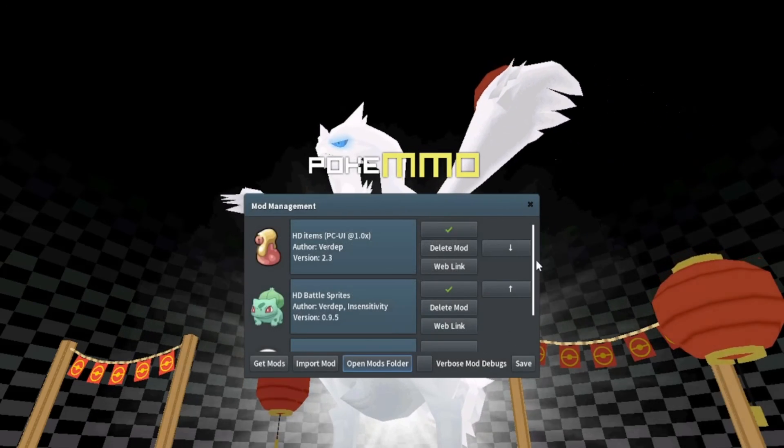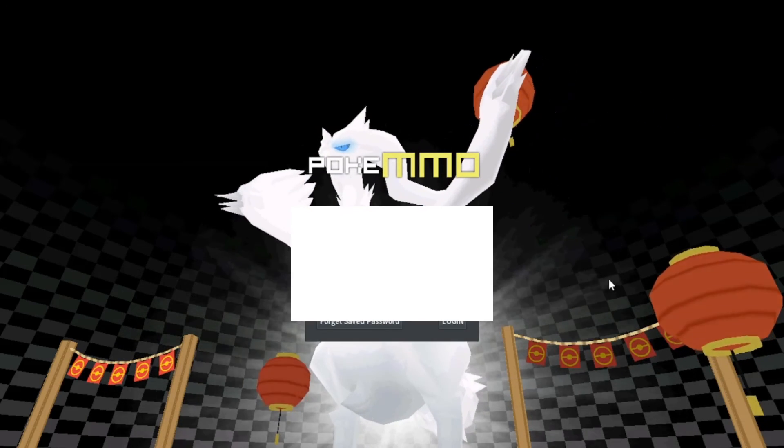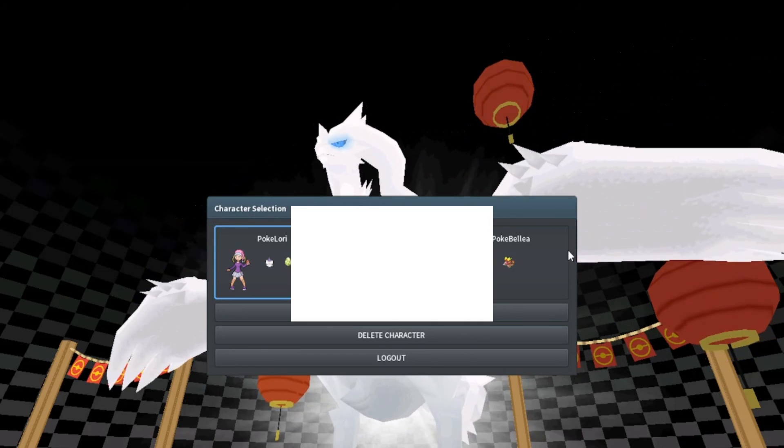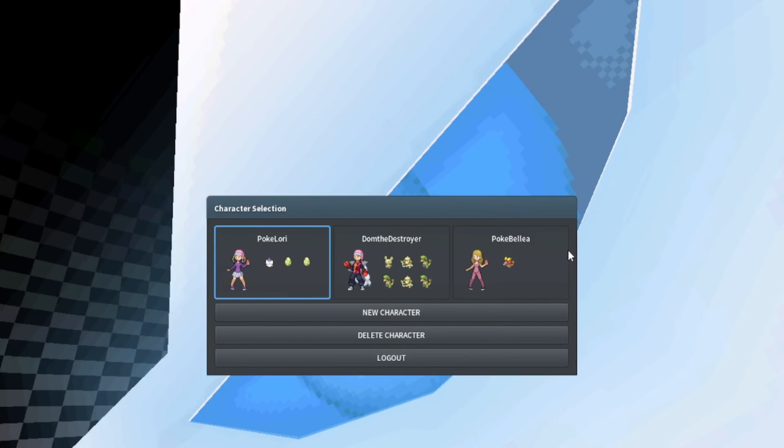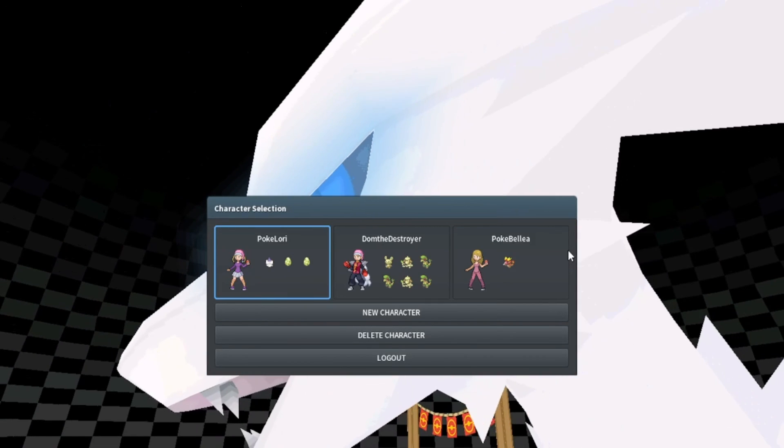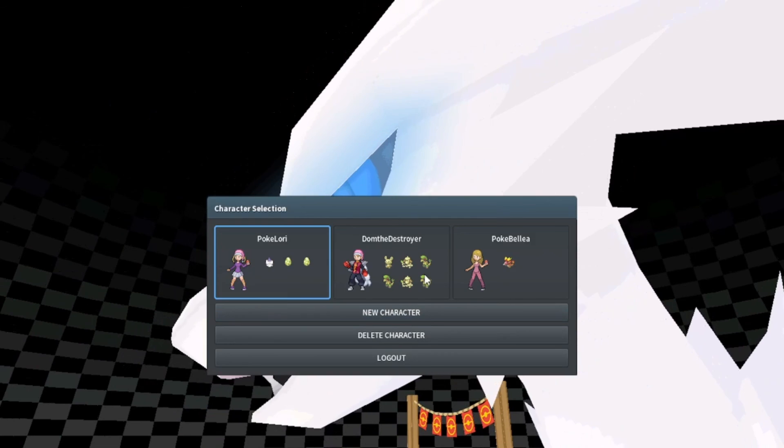I hope you guys enjoyed. If you did, please hit that like button, hit that subscribe button. If you enjoy PokeMMO, I make lots of videos. I'll see you in the next one.